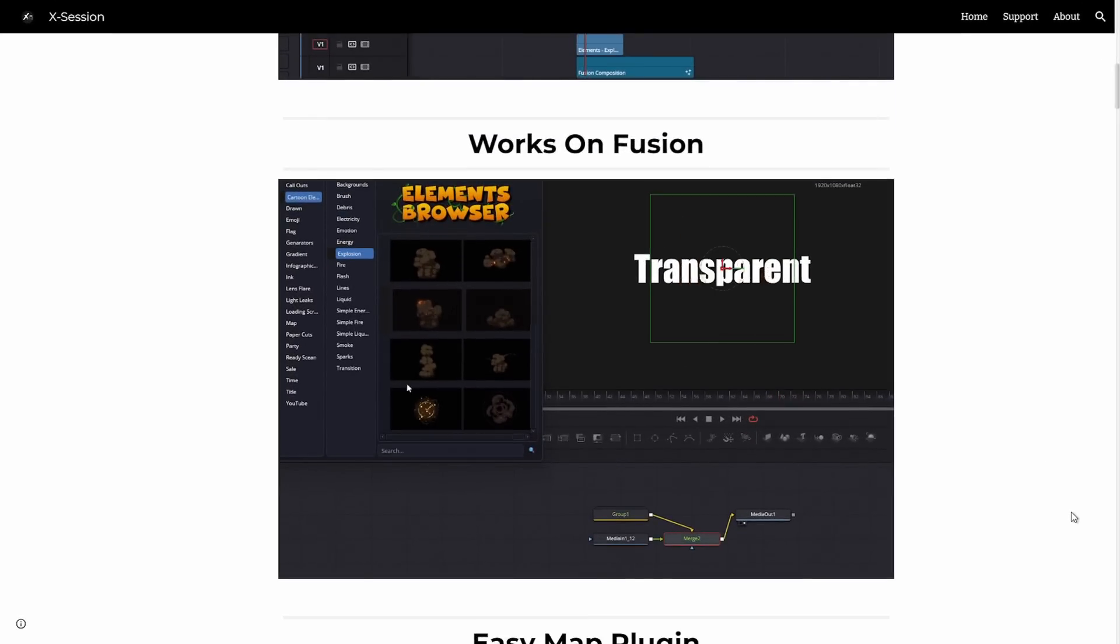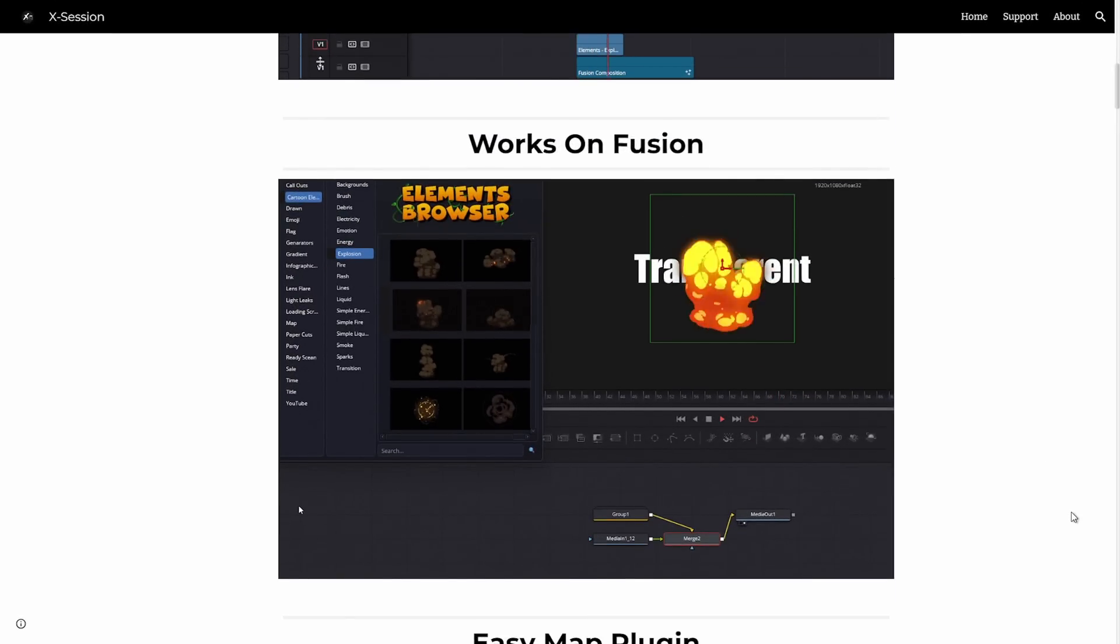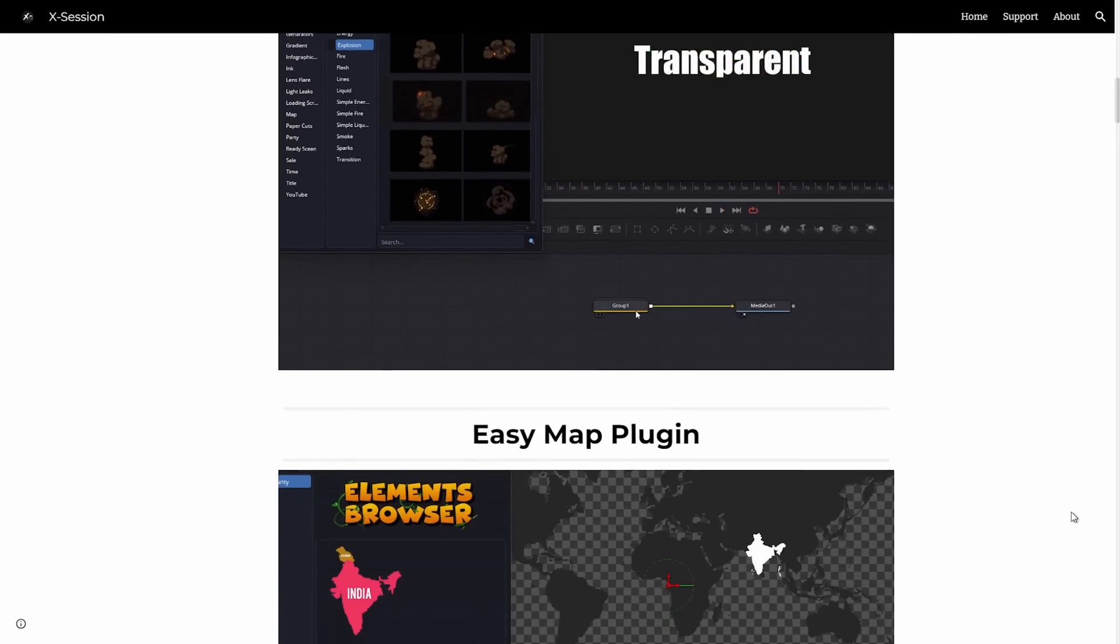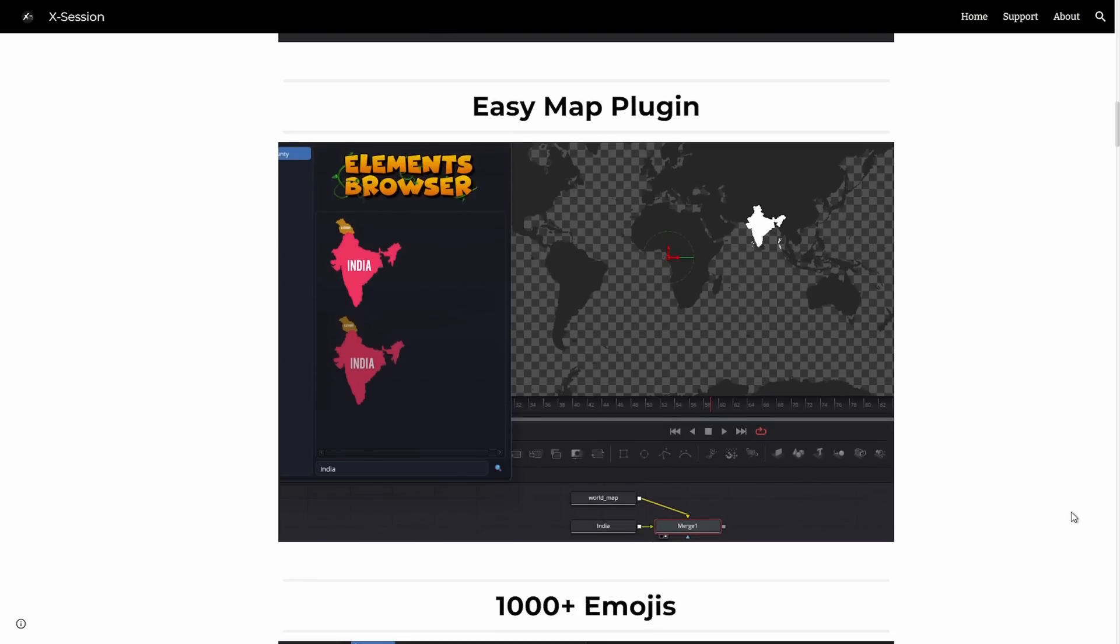Elements Browser is fully compatible with the Fusion page, giving you total creative freedom to customize every element to your liking.